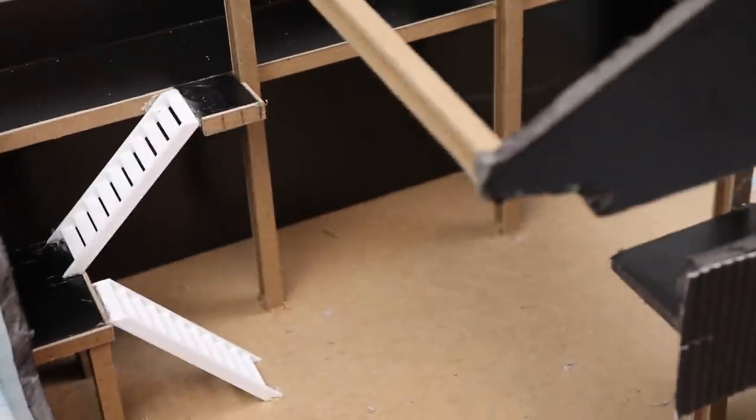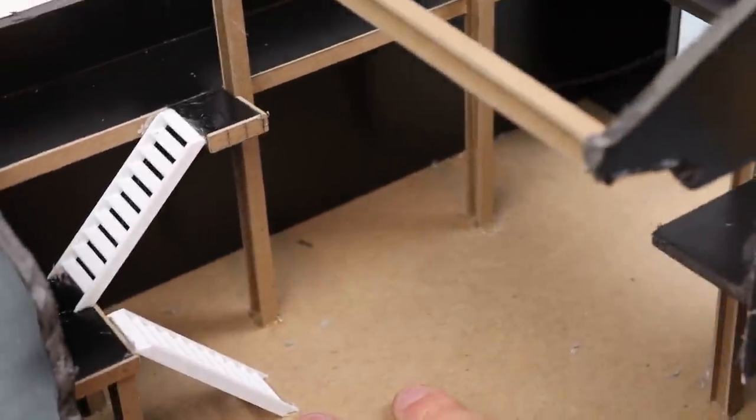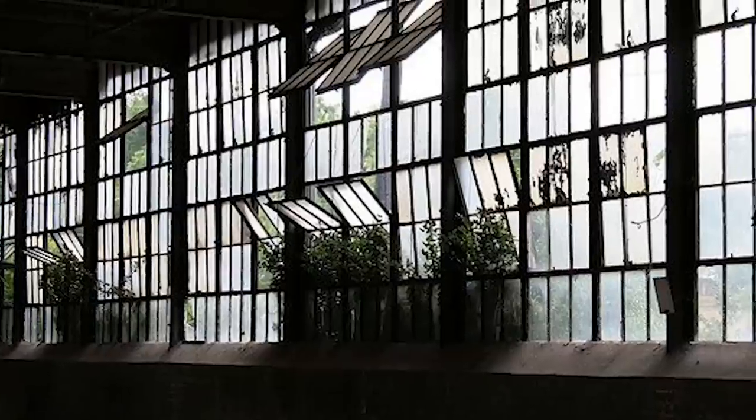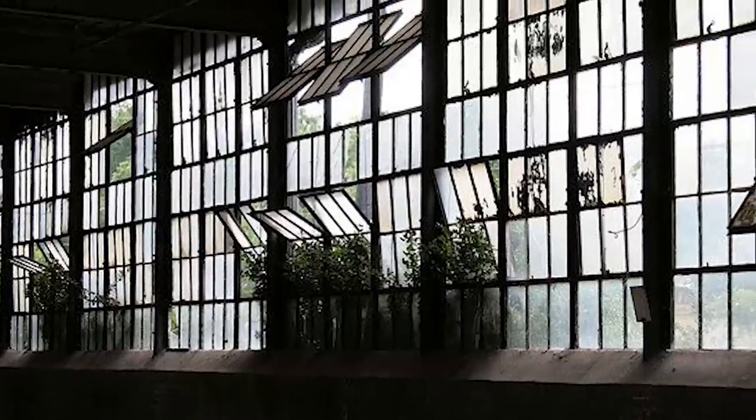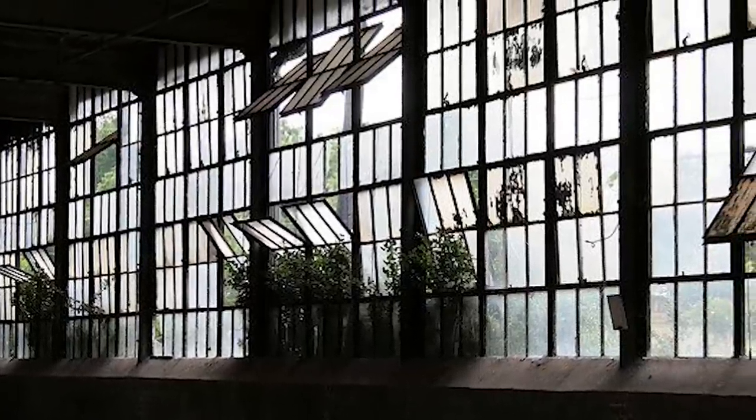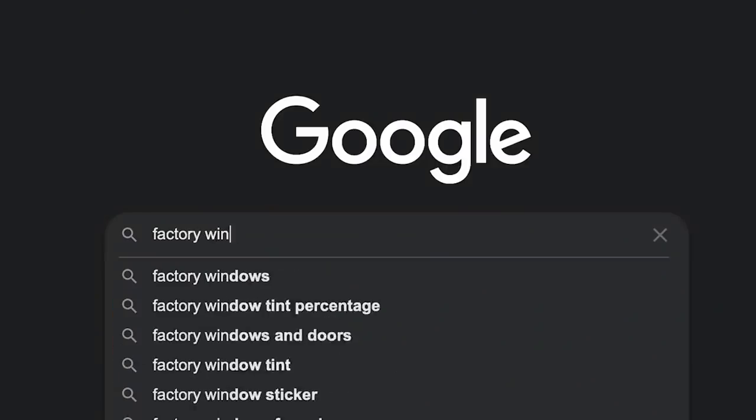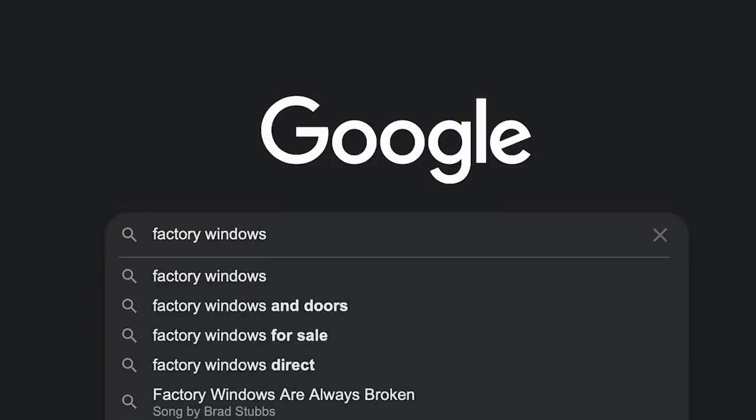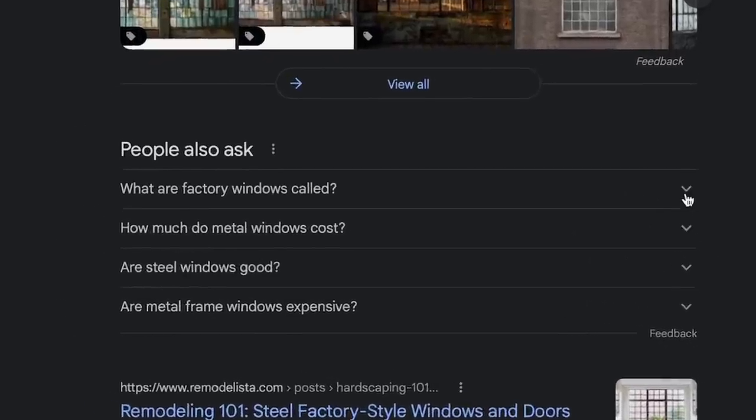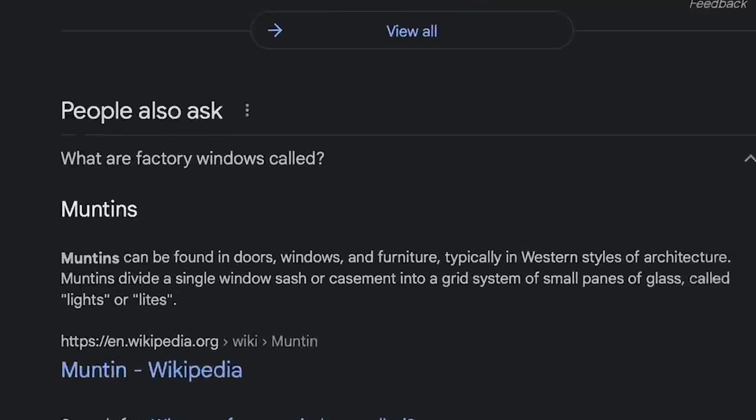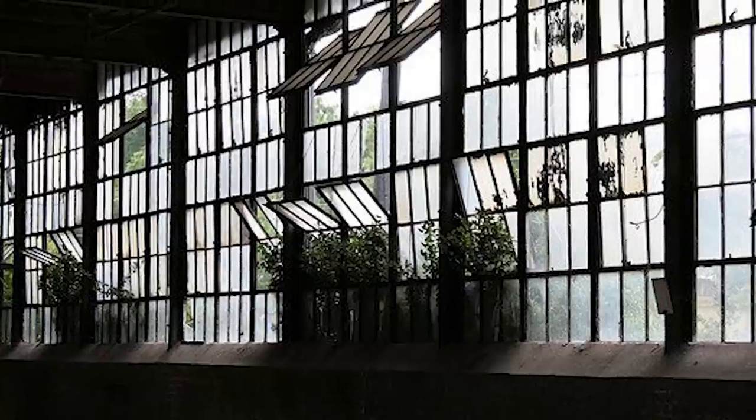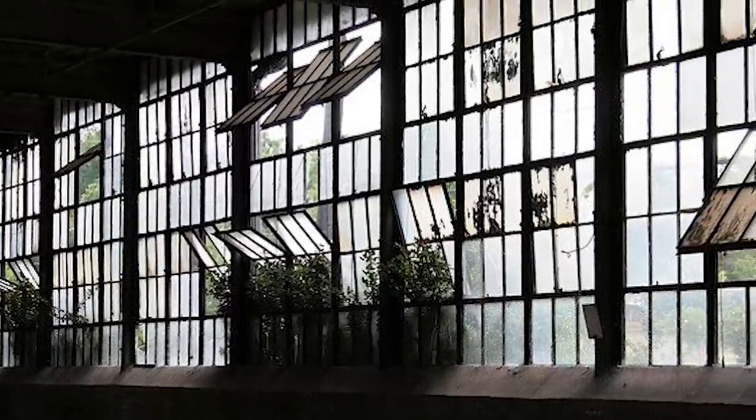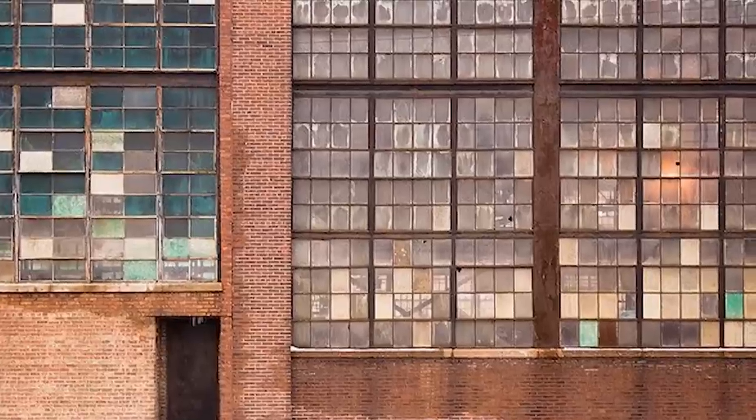Now another visual element that makes a factory look like a factory are the windows. I'm sure there's a term for factory windows. Give me a second. Ah, Muntins.